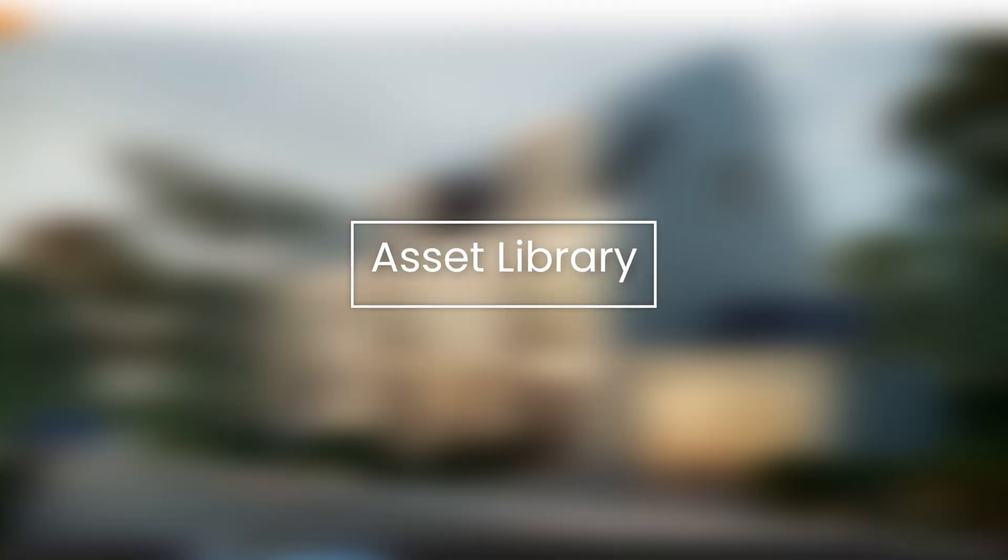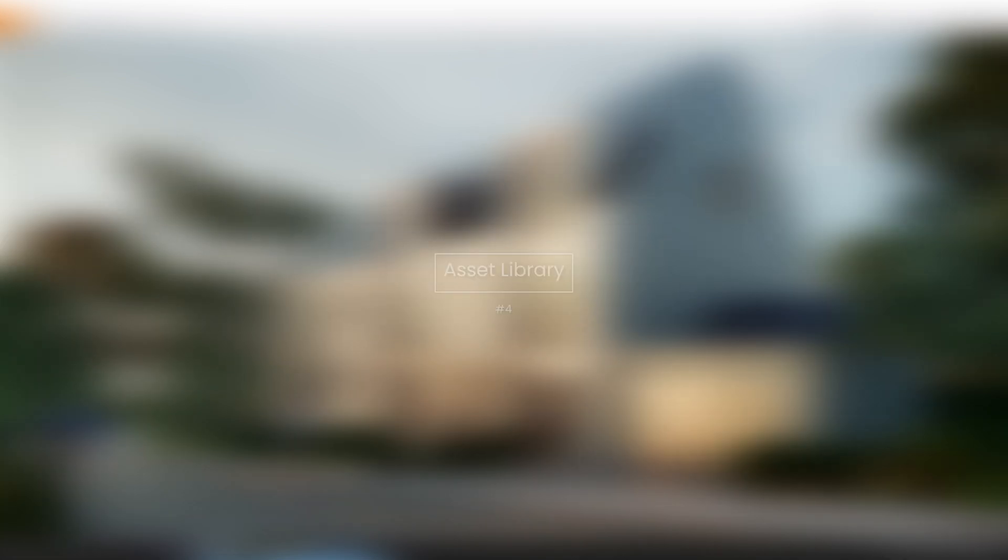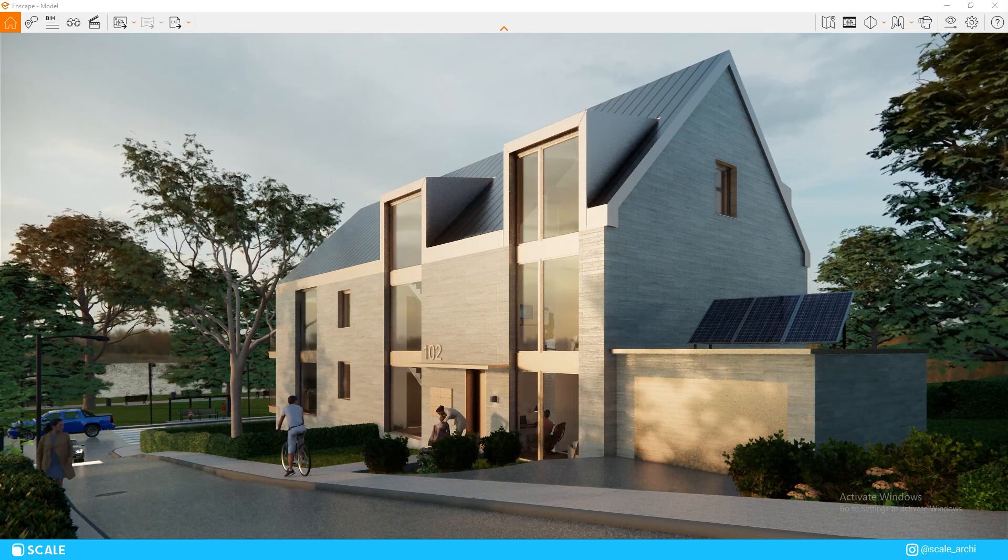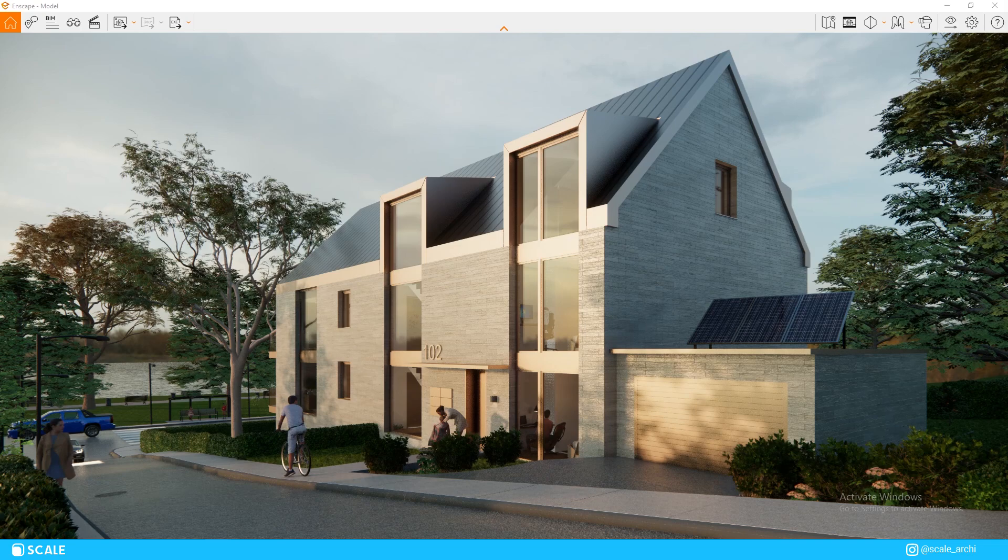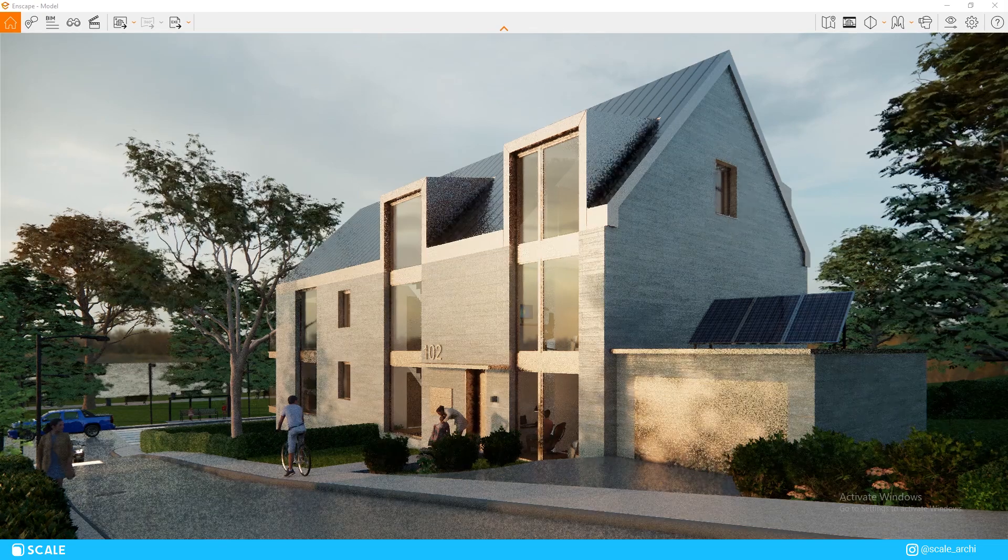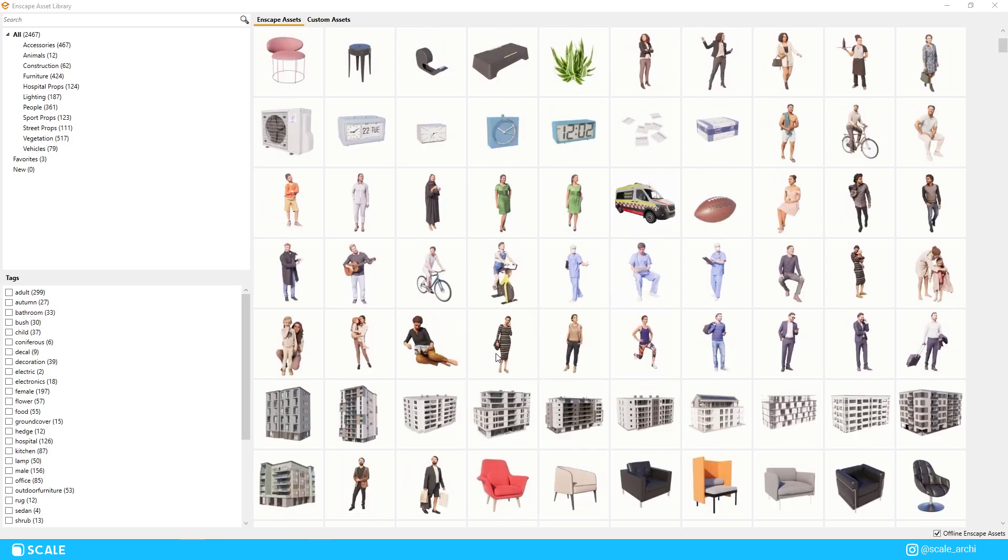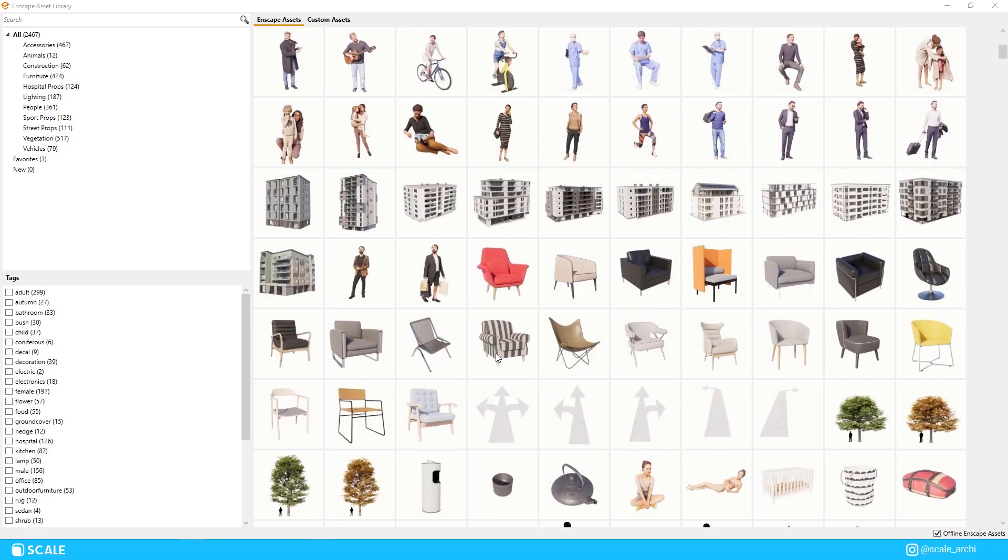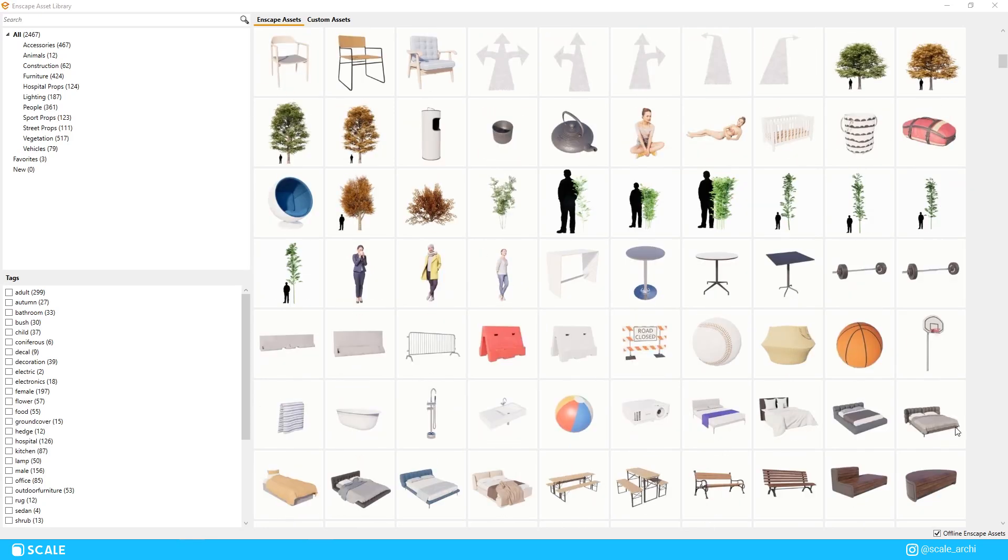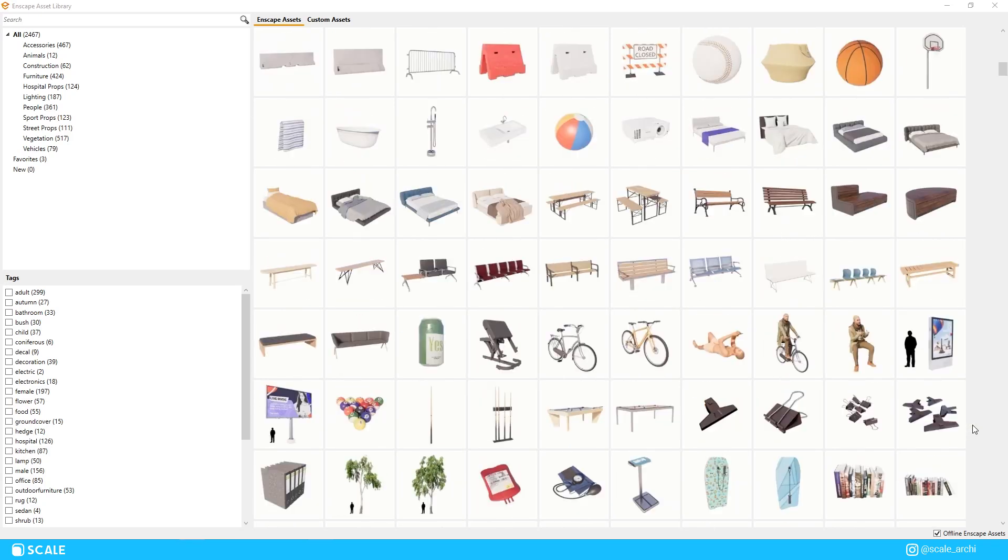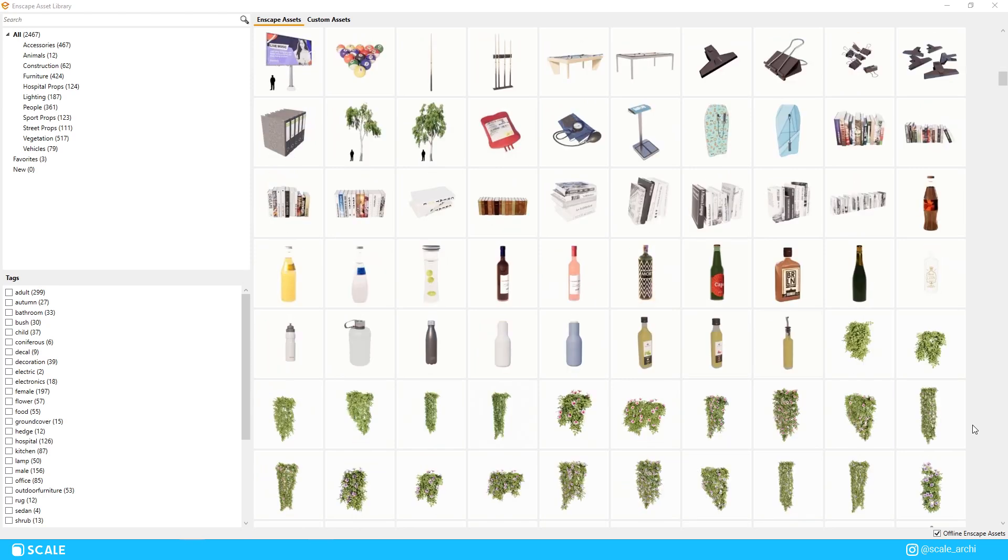This next one is more regarding the composition and the balance for renders in general. This is another mistake of mine as a beginner. With all the vegetation and the asset library that Enscape offers, it is normal to get excited as a beginner and to go ahead and use all those ready-to-use objects, but the truth is we don't want to overuse them.